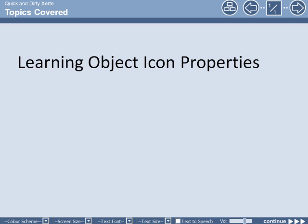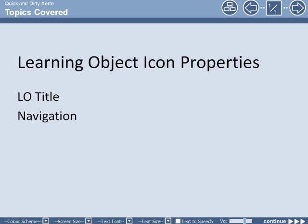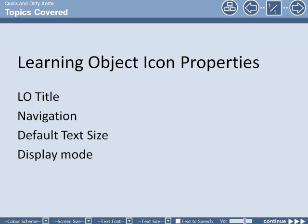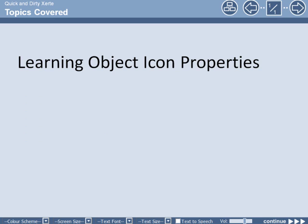In this screencast we're going to look at setting the learning object icon properties. Obviously the learning object title but also the navigation options, the default text size and the importance of setting the default display mode.